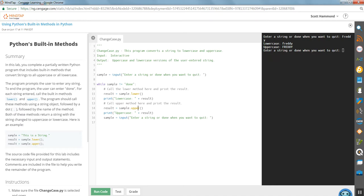We've used so many different built-in functions. This one is a string function. It only works with strings. We've created an instance of a string called sample.